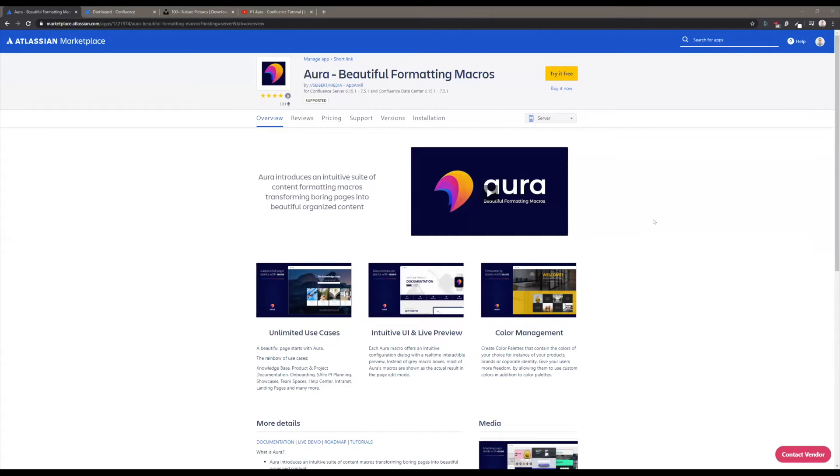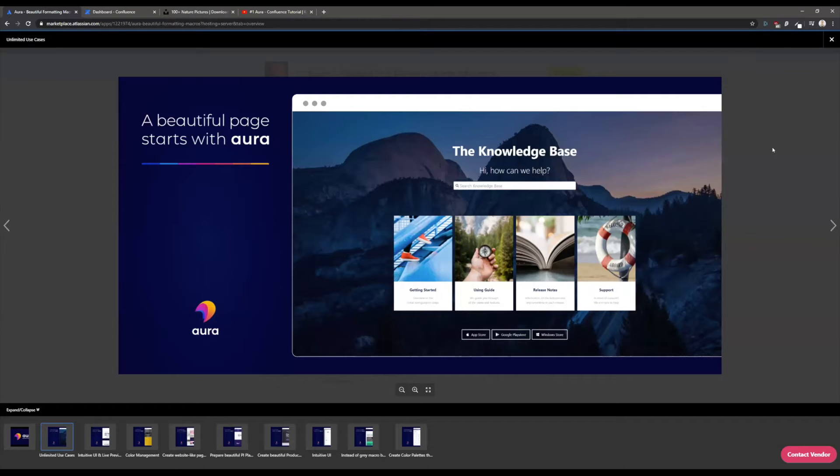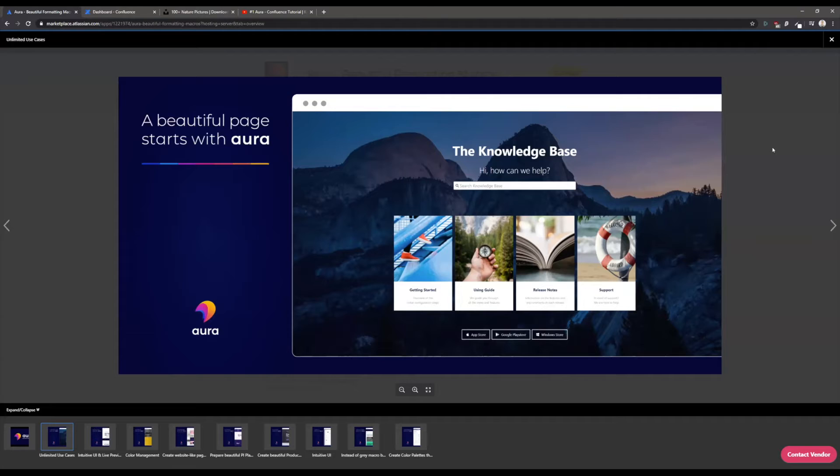Aura is an app for Confluence available for server and data center. I will show you how to create beautiful pages with this app. First of all, I want to show you some screenshots so that you get a feeling of what Aura is capable of.